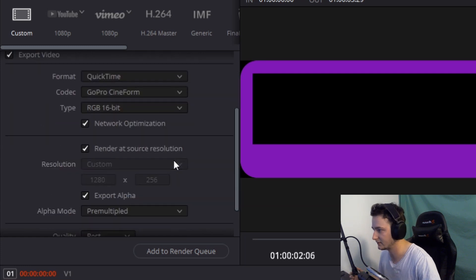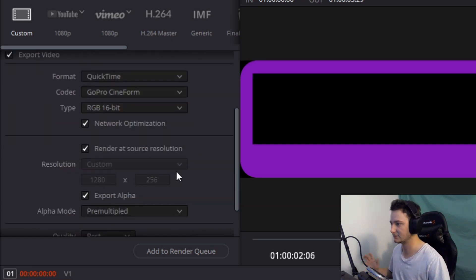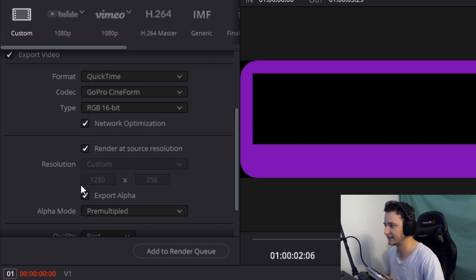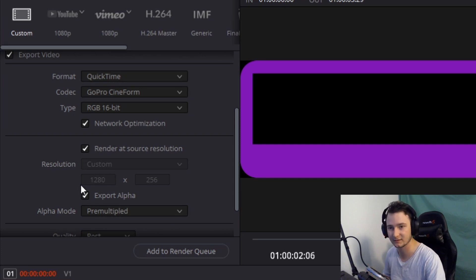The closest size to what I use that I found was this one, which was 1280x256.